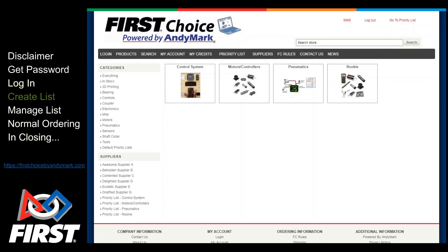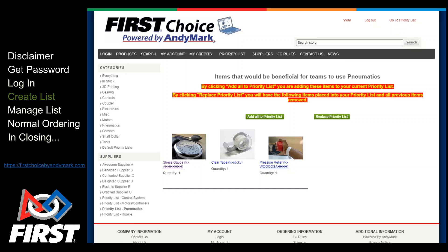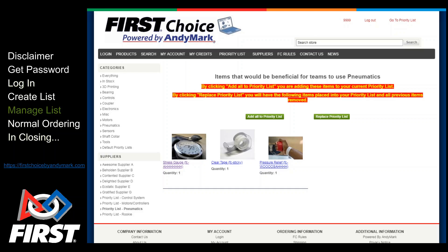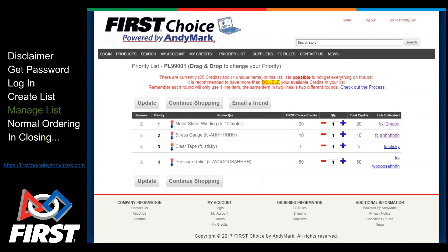Here you can see the various lists. Say I'm on a team that really wants to fortify our pneumatics cache. From here, I can add this predefined set of items to an existing list by clicking Add All to Priority List, or if I want these items to replace what I already have on my list, I'd click Replace Priority List. For the purposes of this demo, I'll click Add All to the list. Because we use the Serpentine Draft type process, there's no reason to skimp on what you put on your list. In fact, we strongly recommend you have way more stuff on your list than you have credits for. You can click here for details on that process.